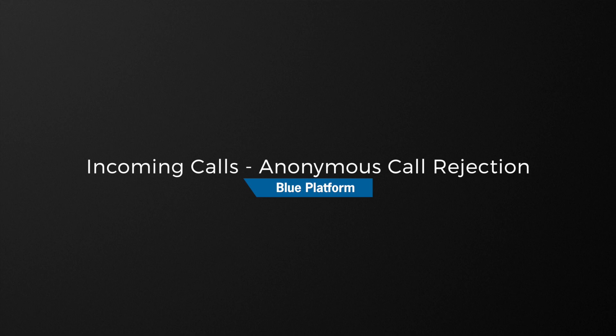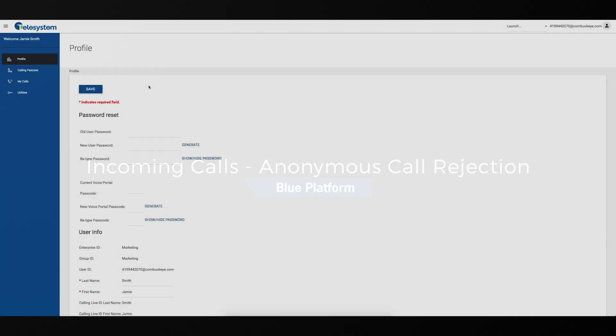In this video, we will show you how to manage the Anonymous Call Rejection feature using the hosted VoIP phone system user portal.